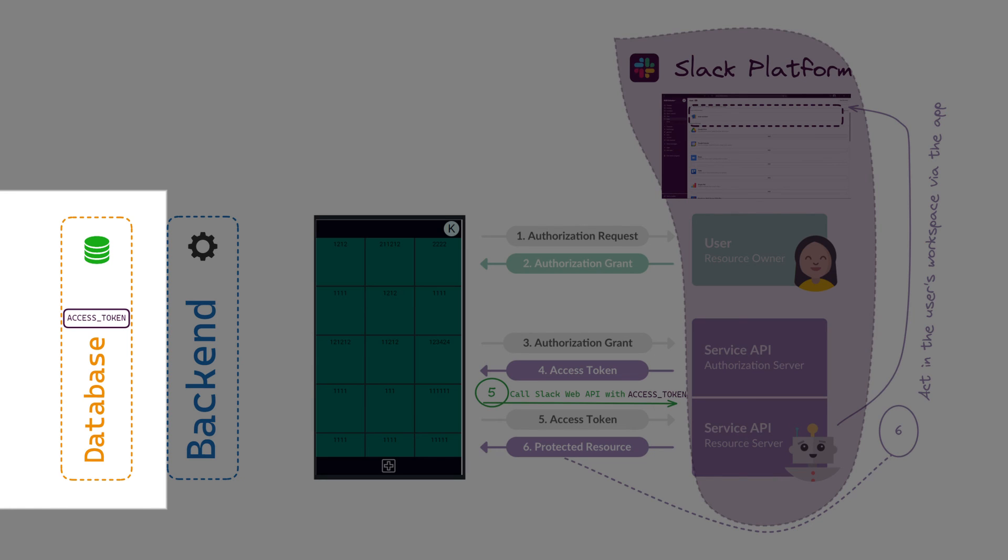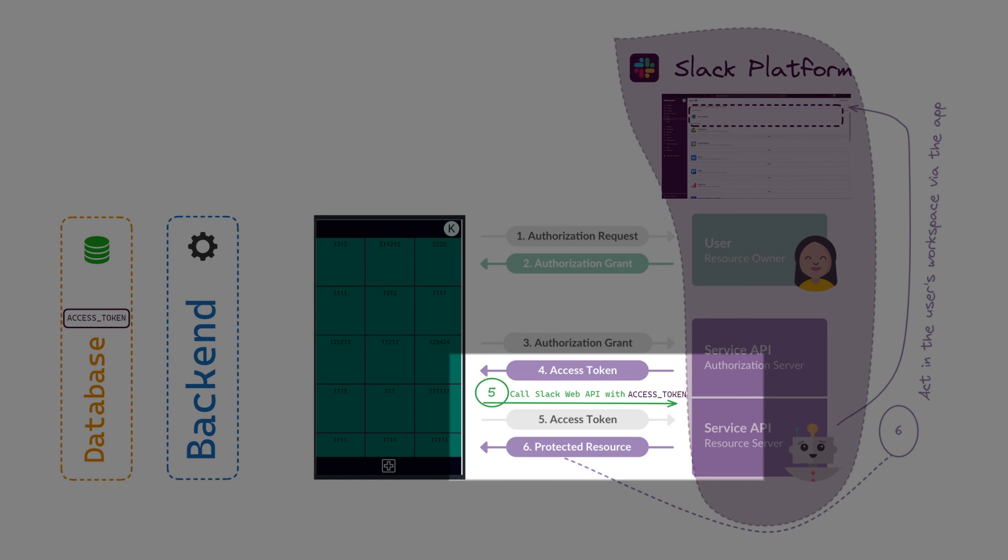The main thing here is that we store the access token in the database and use it for API calls in the future for the long term.